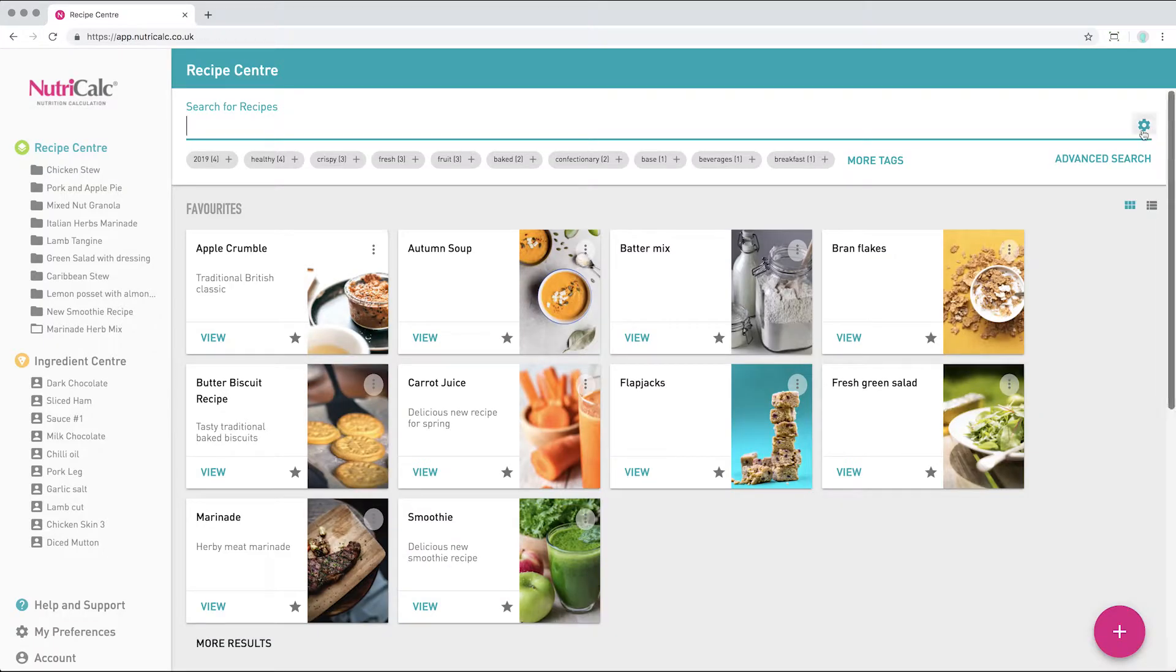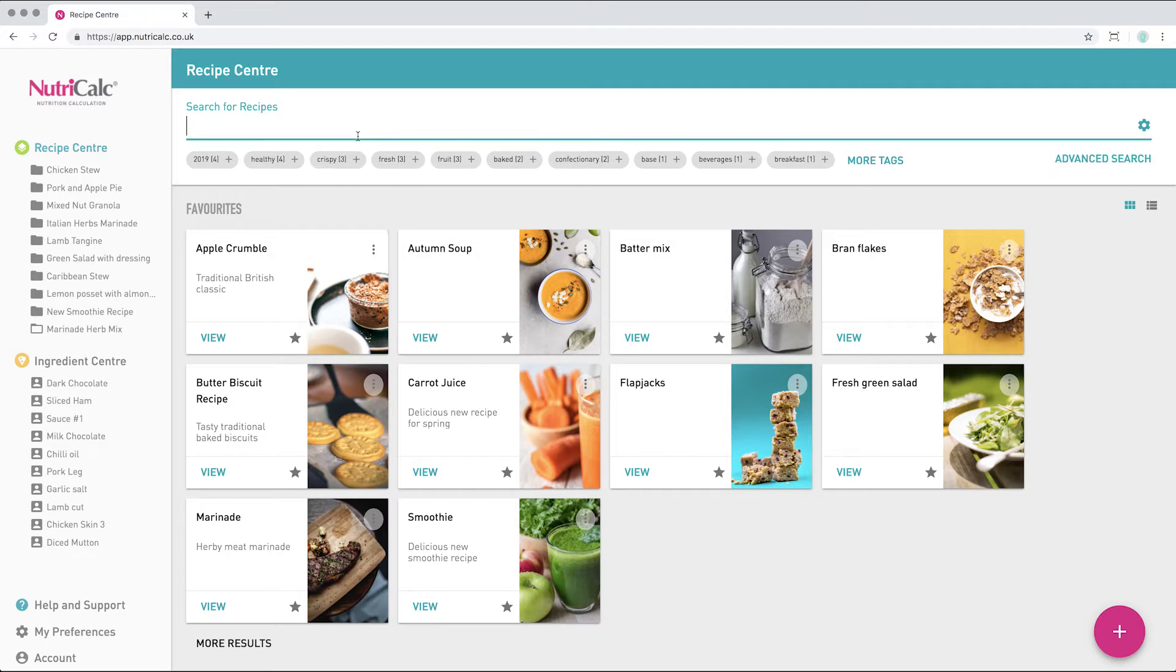When searching for a previously saved sub-recipe we need to select this option in the quick search options cog.